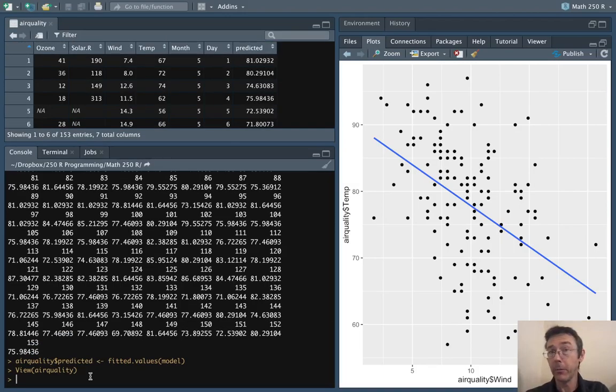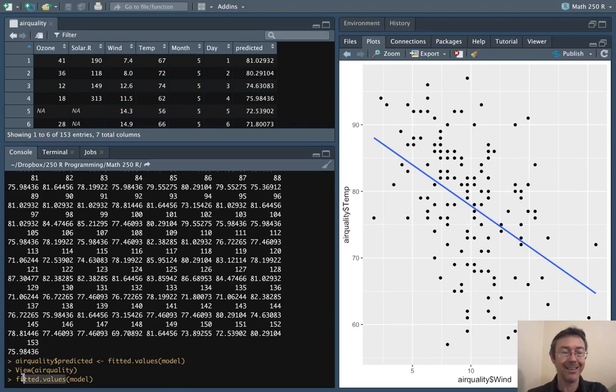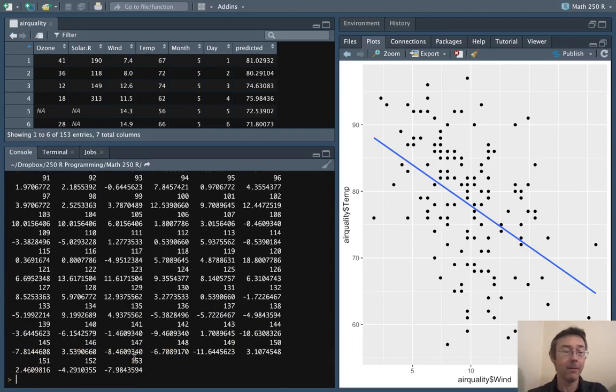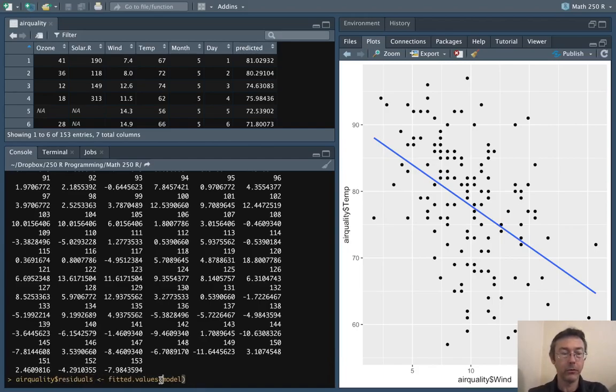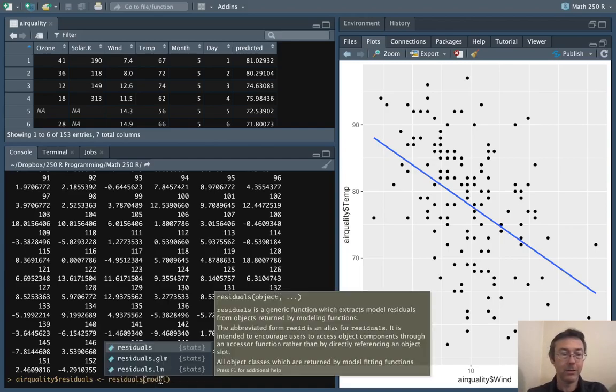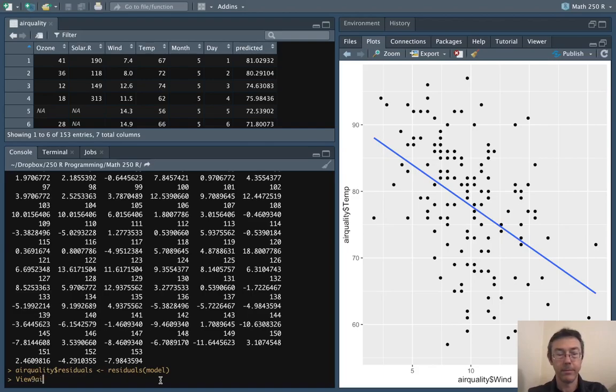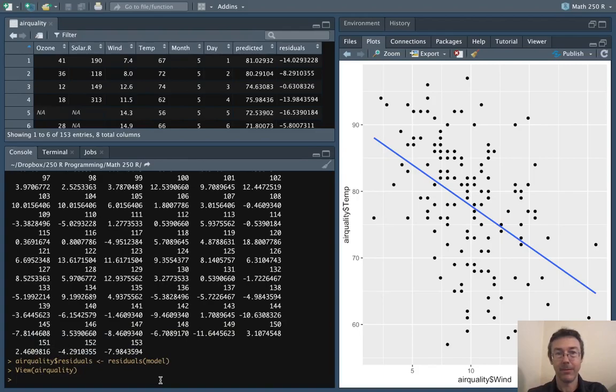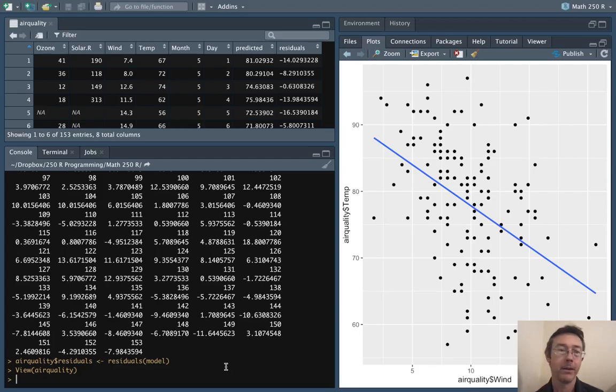In a very similar vein we can get the residuals. The command as you might expect is residuals. We can append that to our data frame in exactly the same way. So I'm just changing fitted.values to residuals in both cases here. And then let's have one more view of airquality. So now we have predicted and residual values.